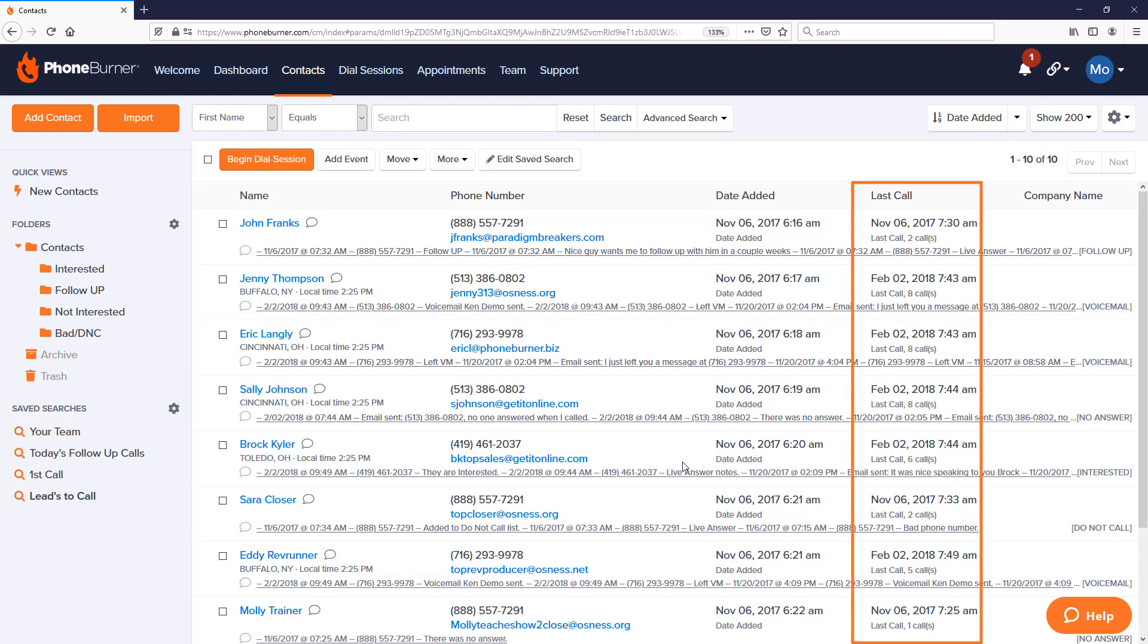So we can build what are called custom layouts, and we can assign those layouts to different folders and save searches to save us time as we're glancing through our data and deciding who we want to call right now.